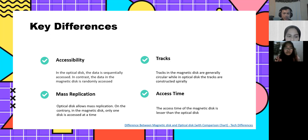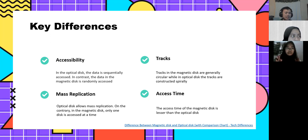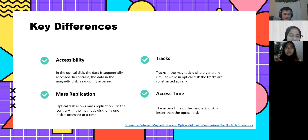Second, tracks. Tracks in the magnetic disk are generally circular, while in the optical disk the tracks are constructed spirally. Third, mass replication. Optical disk allows mass replication; on the contrary, in the magnetic disk only one disk is accessed at a time. And last is access time. The access time of the magnetic disk is lesser than that of the optical disk.